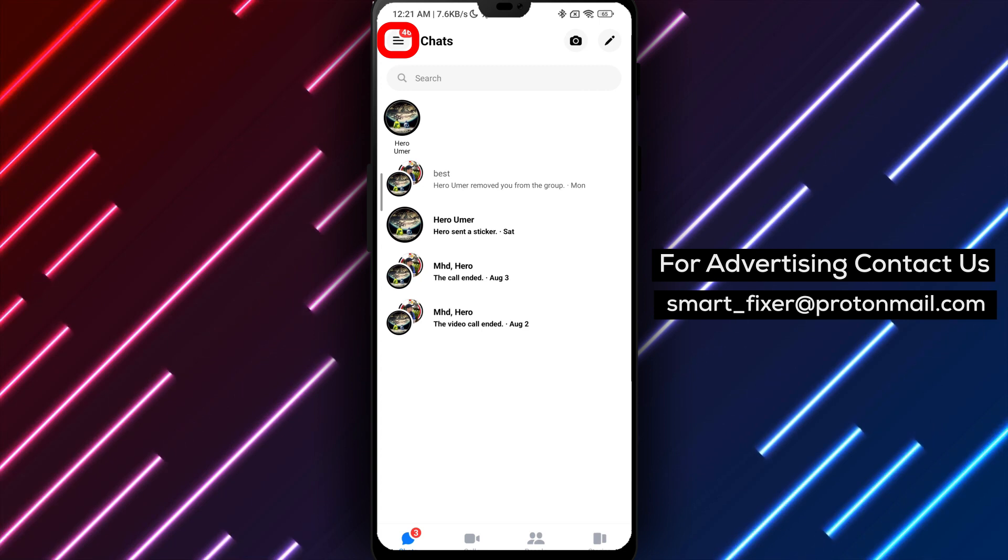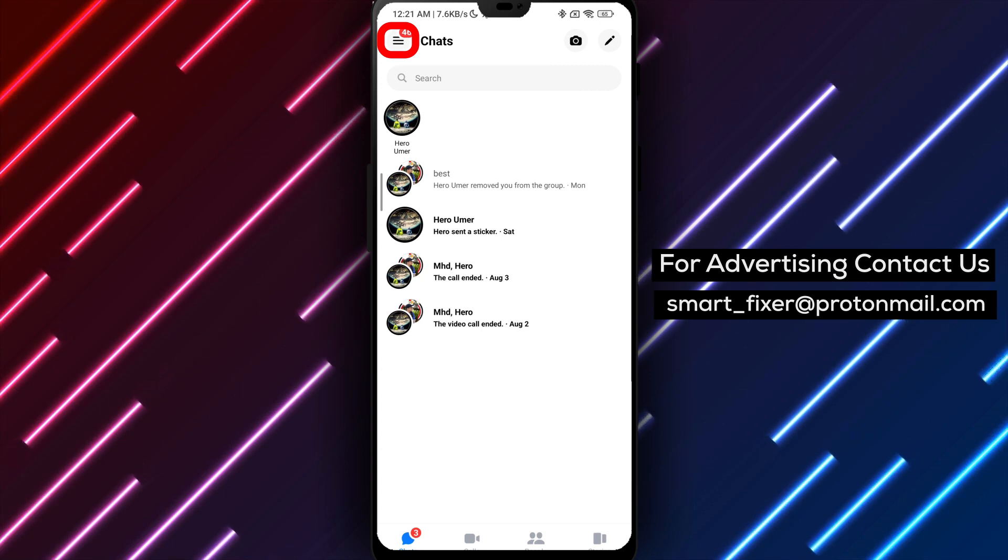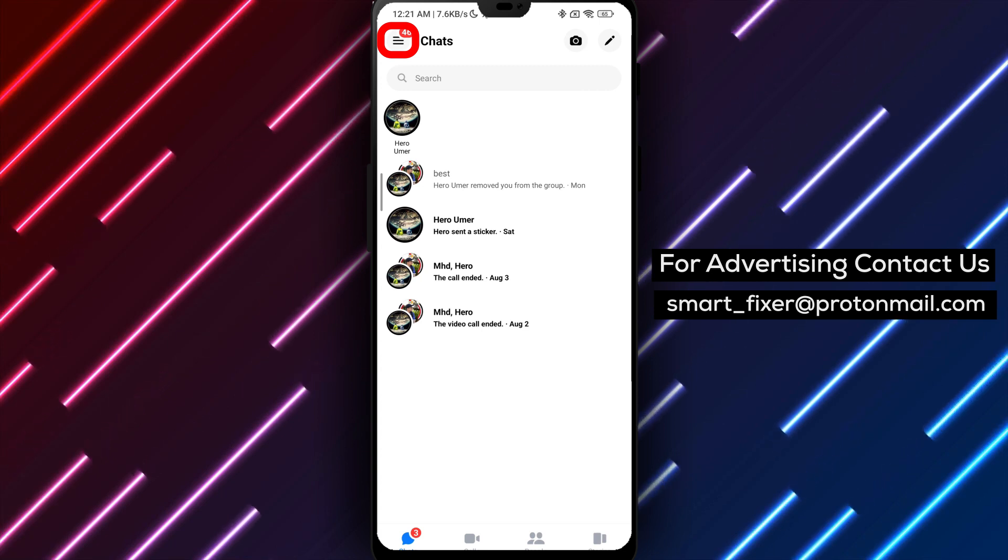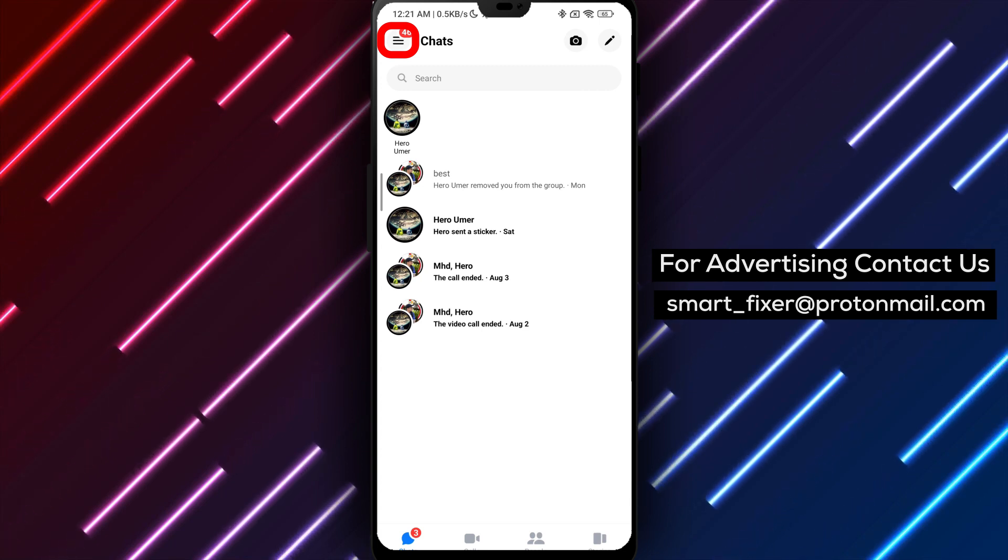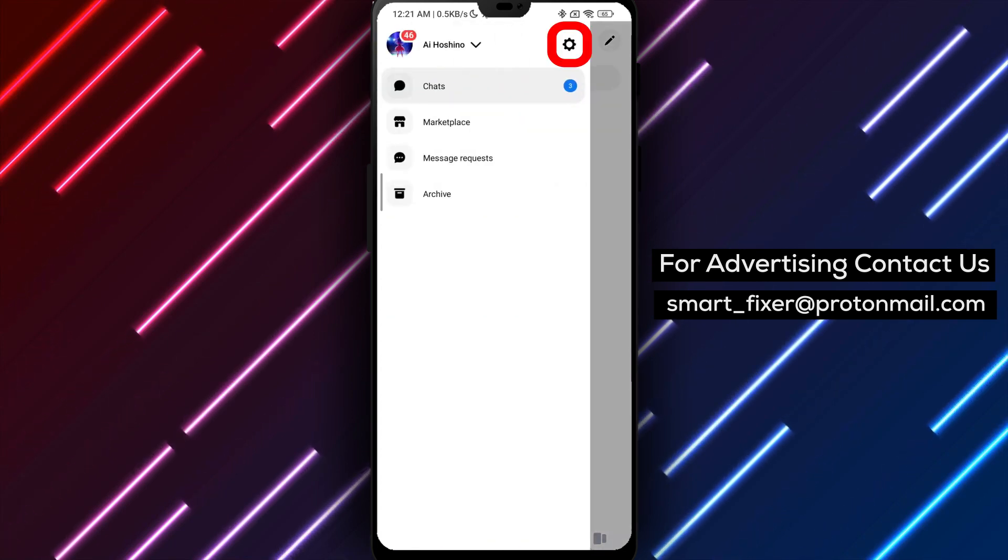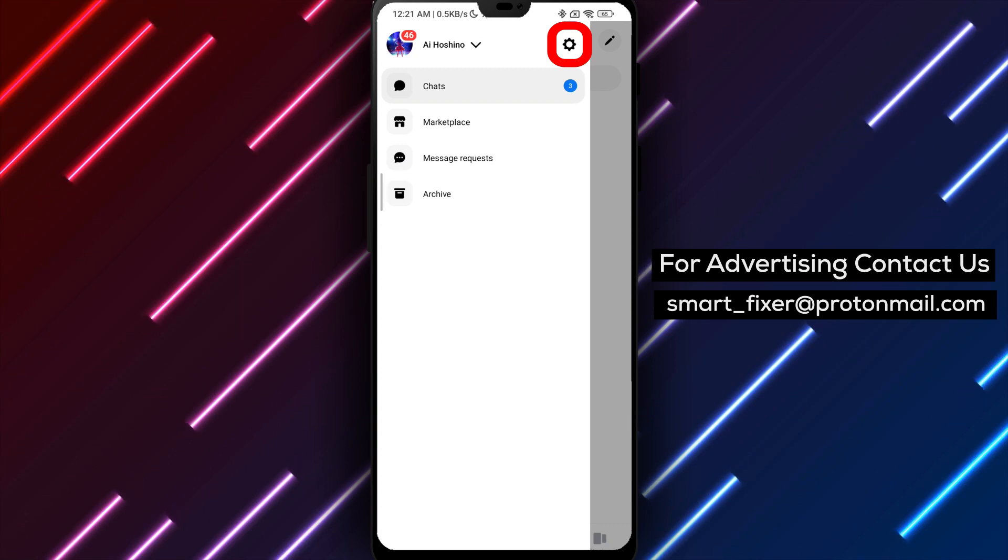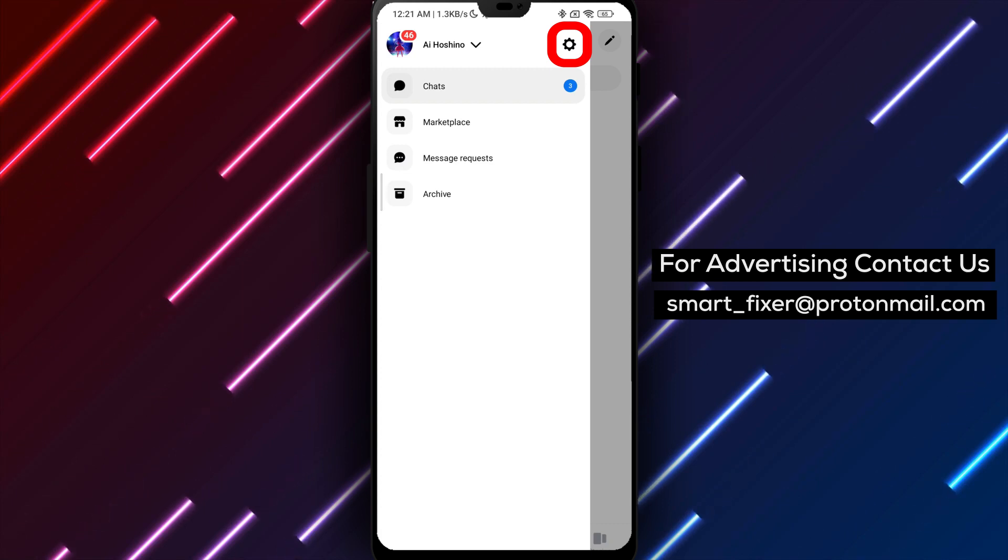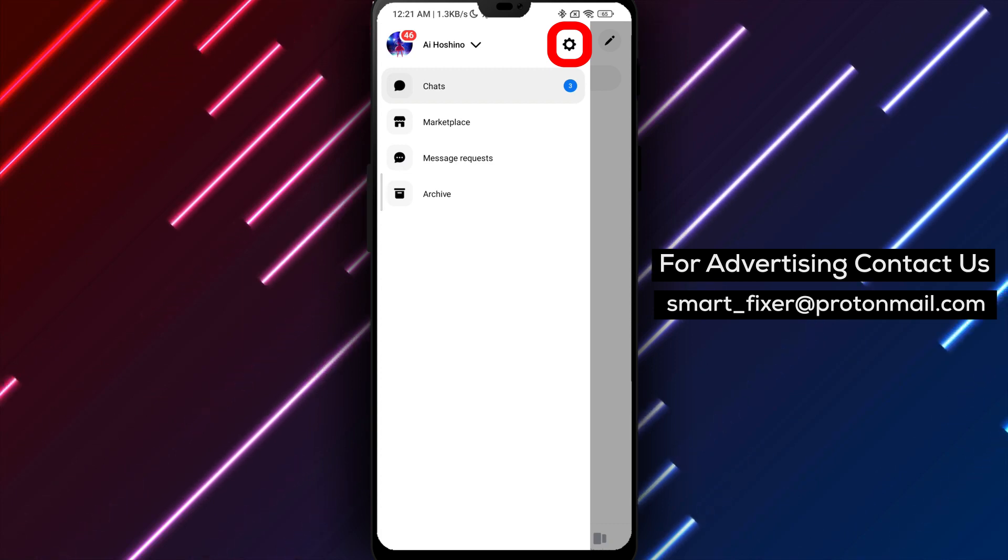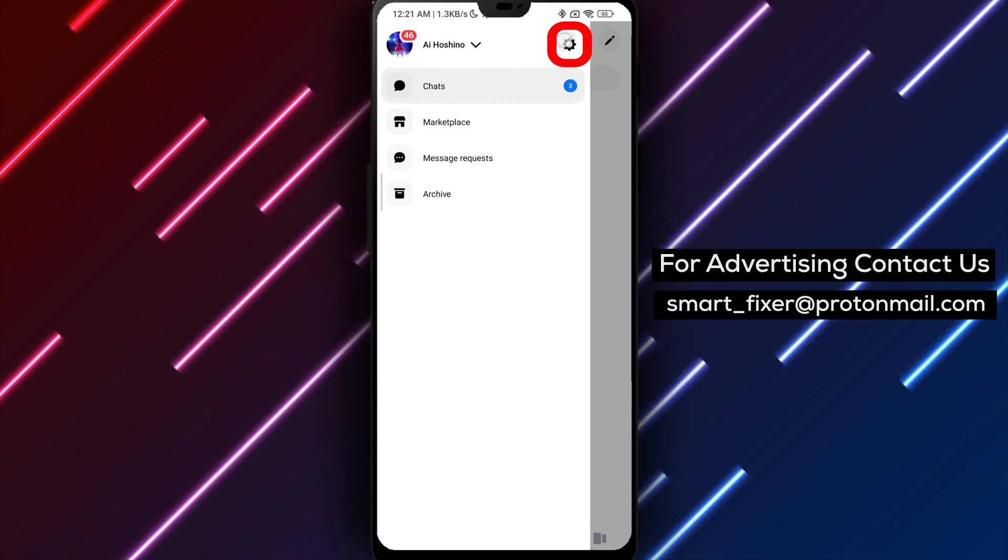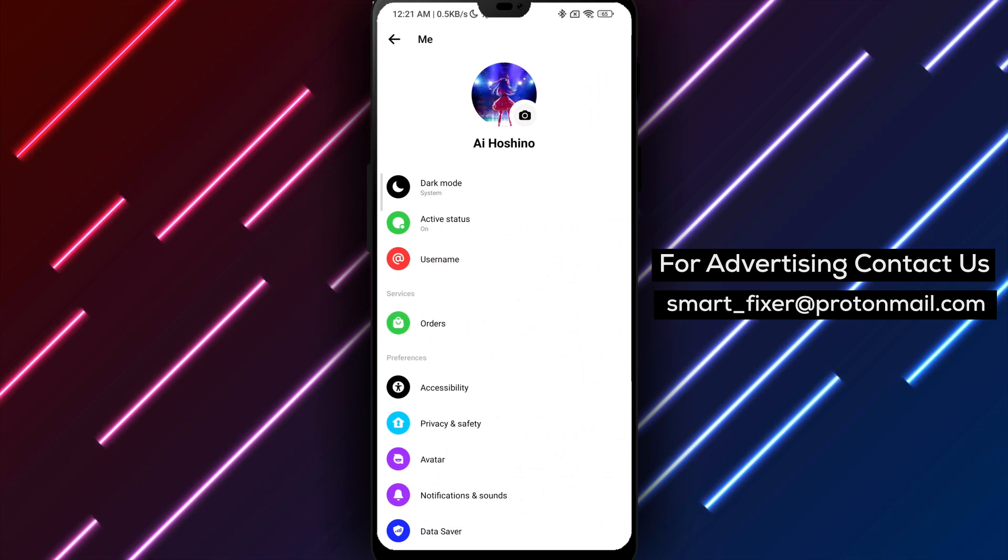Tap on the three stacked horizontal lines located at the top right corner of the screen. This will open the menu. Within the menu, locate and tap on the gear icon next to your username. This will take you to the Messenger settings.